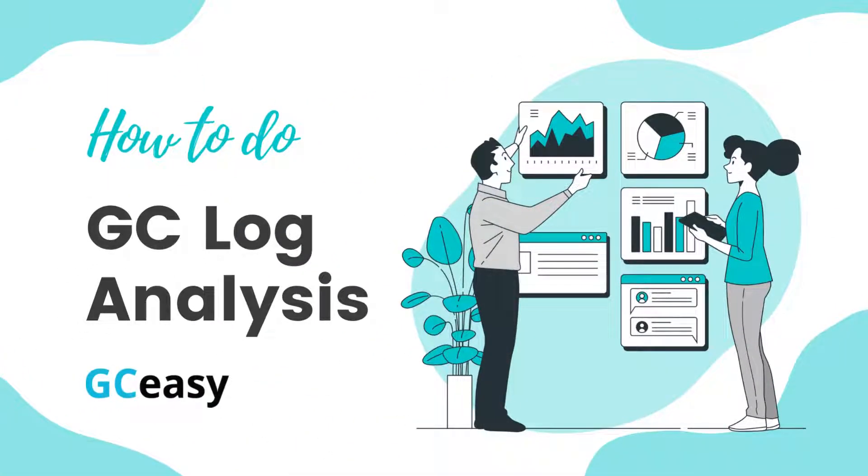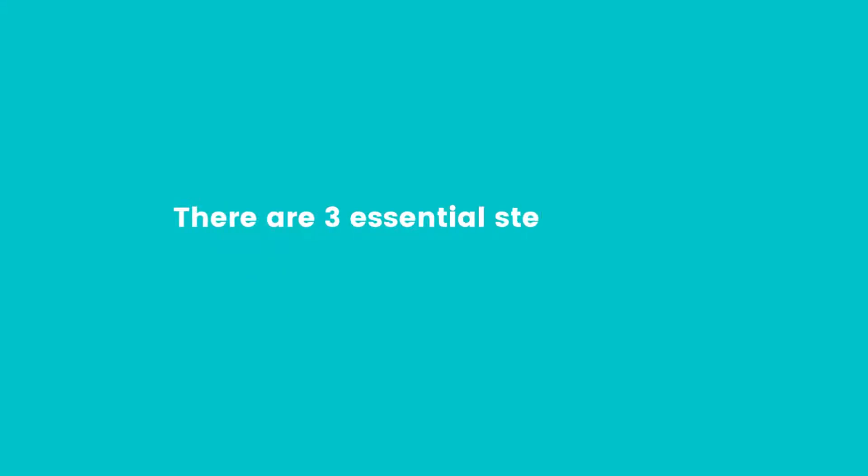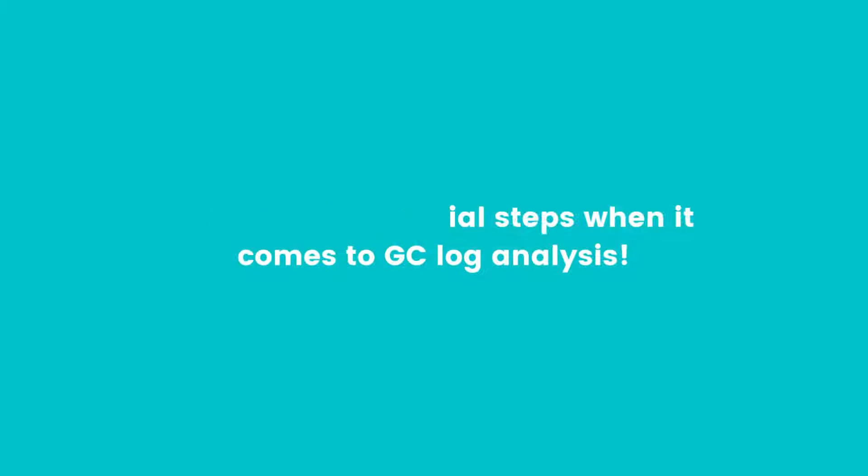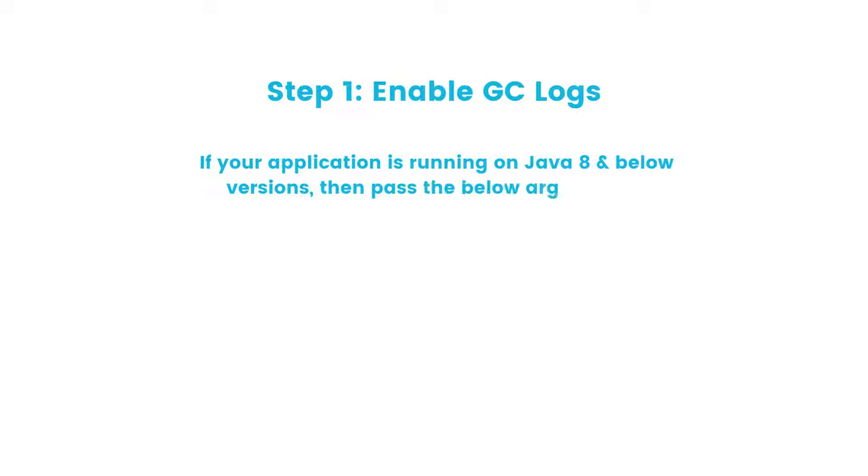Hello friends, I'm going to explain how to do GC log analysis. Follow these three essential steps to analyze GC logs. The first step is enabling GC logs. To enable the GC logs, you need to pass the respective JVM arguments.